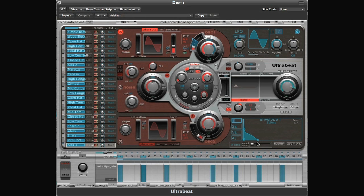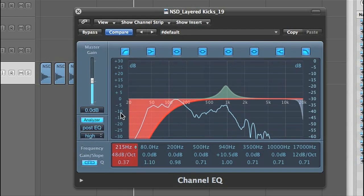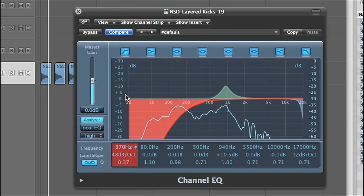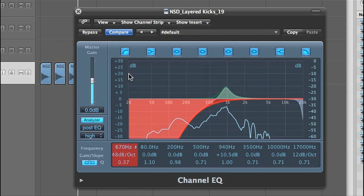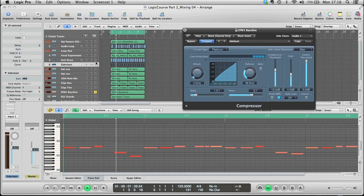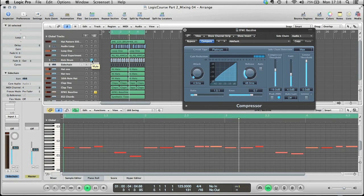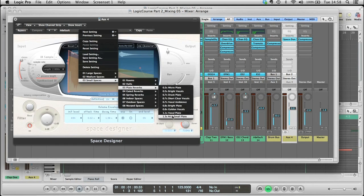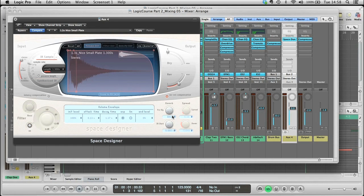Once the groove is created, various mixing and production techniques are taught, including comprehensive examples of different ways of compressing parts, and how to achieve the all-important sense of space and depth in the mix.